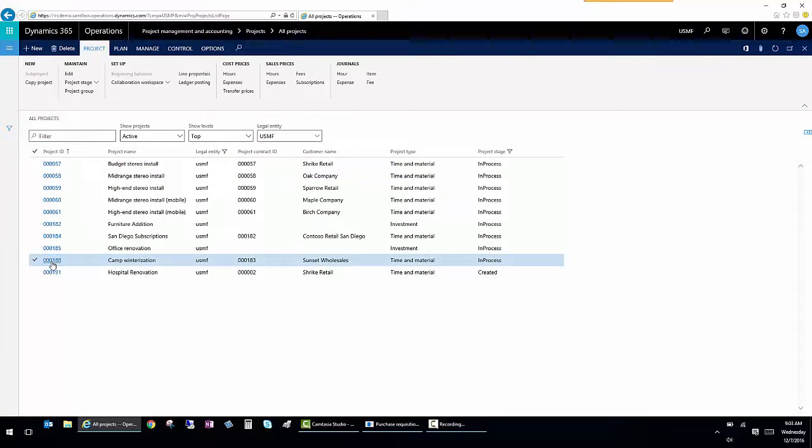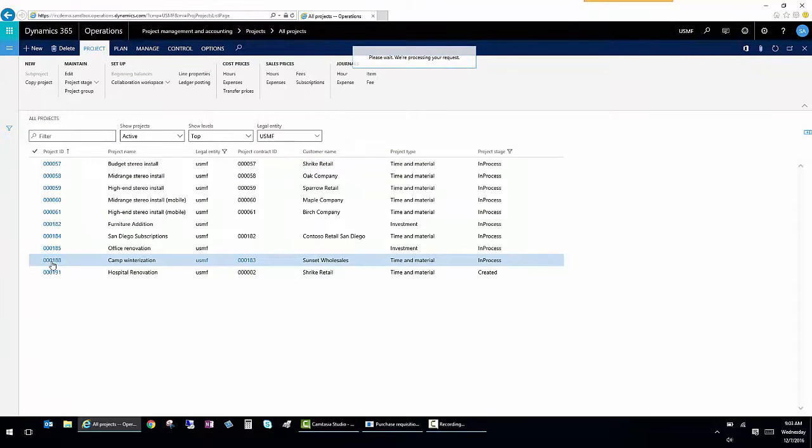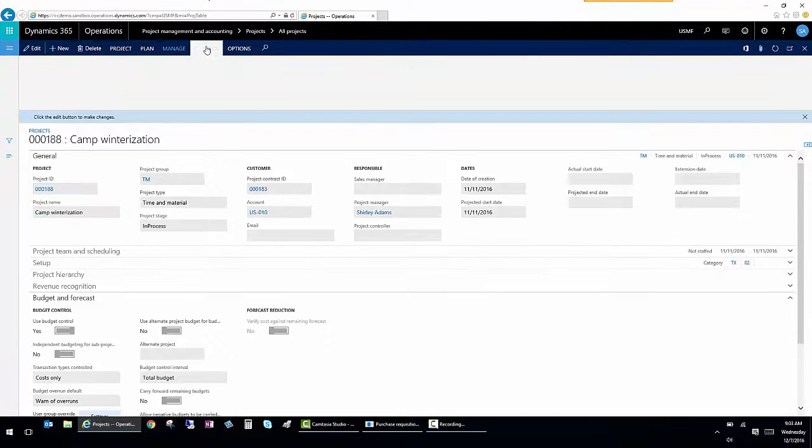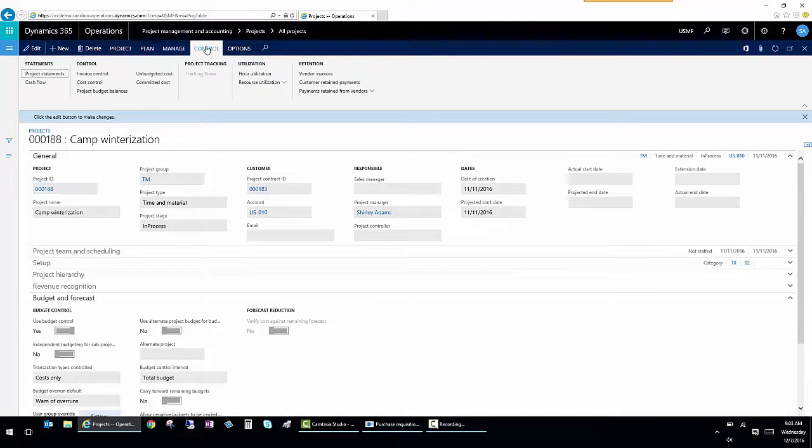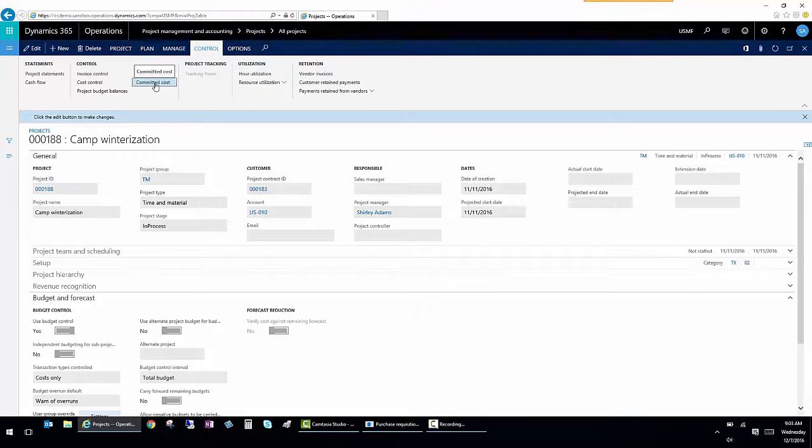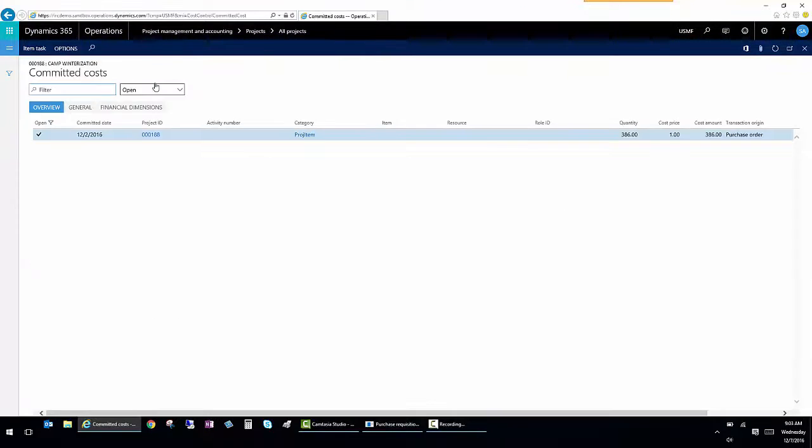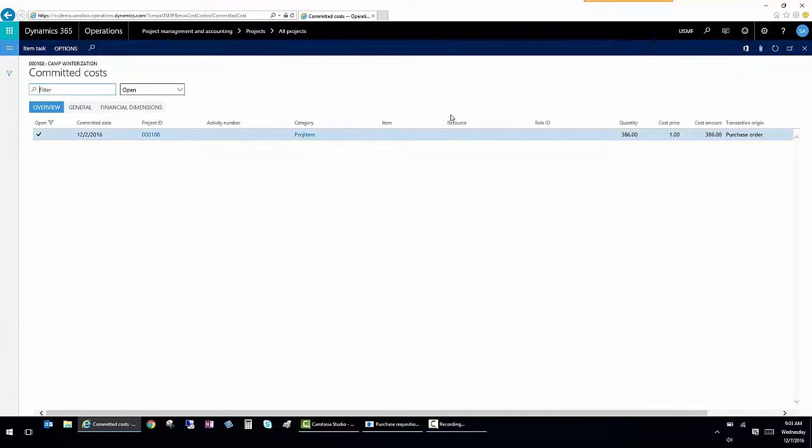And I want to see if there's anything outstanding as far as purchase orders. So I'm going to click on the control and I'm going to be able to see my committed costs. And this shows any purchase orders that are confirmed and outstanding and ready for receipt.